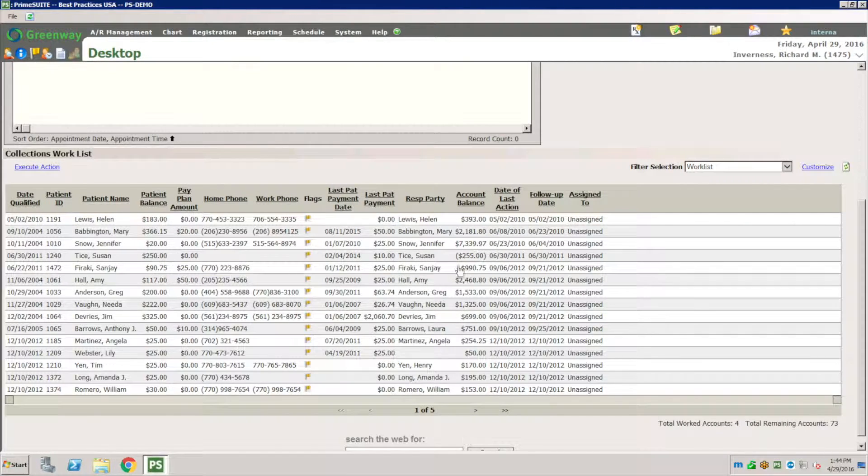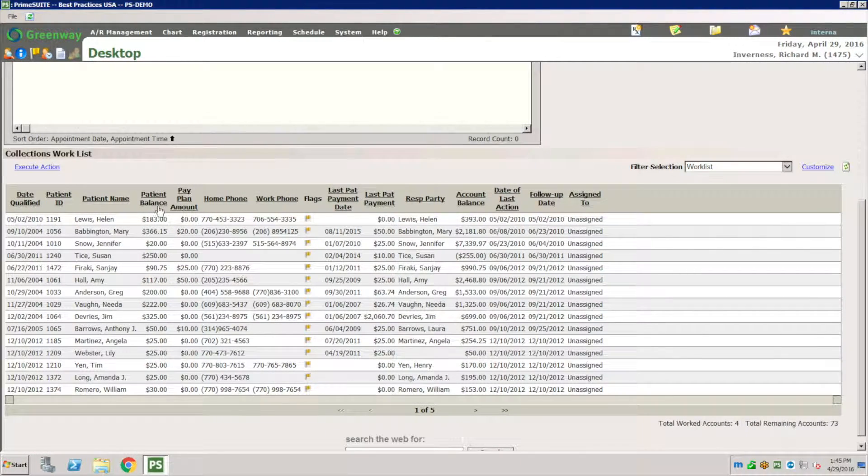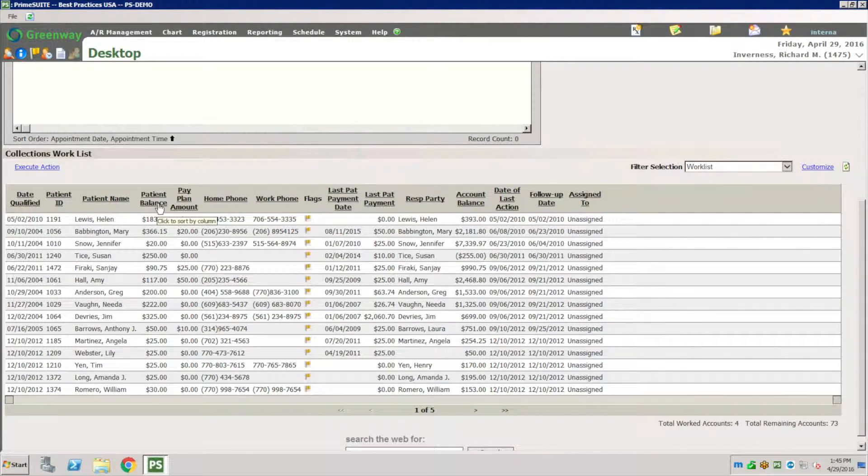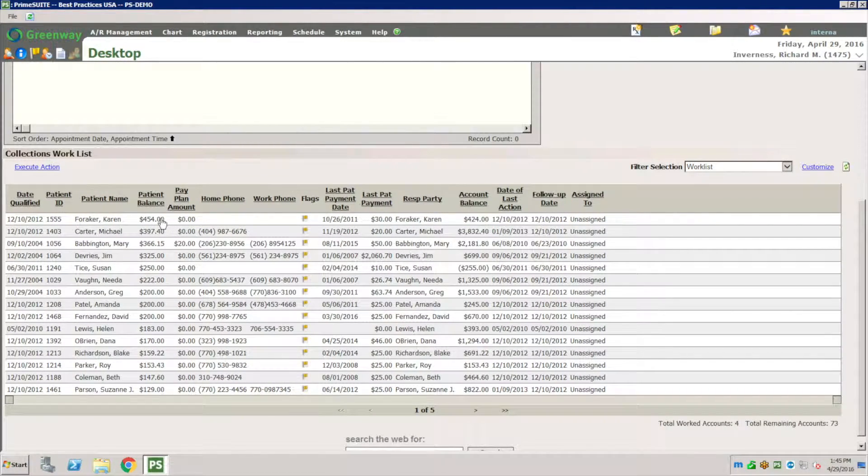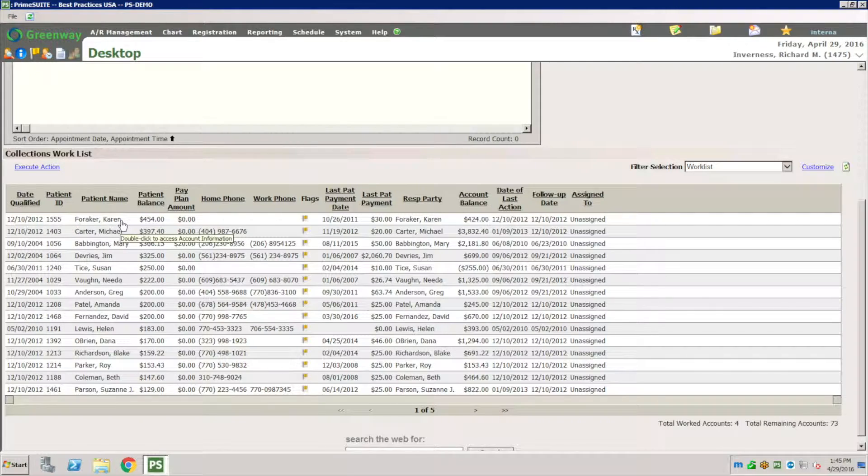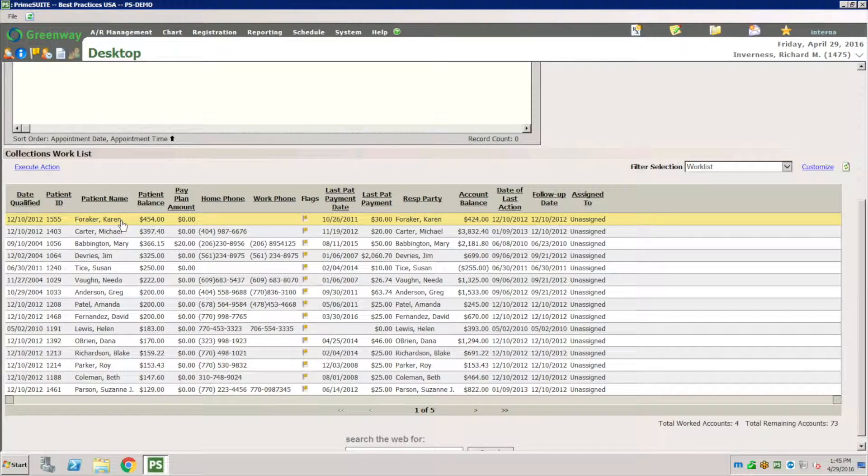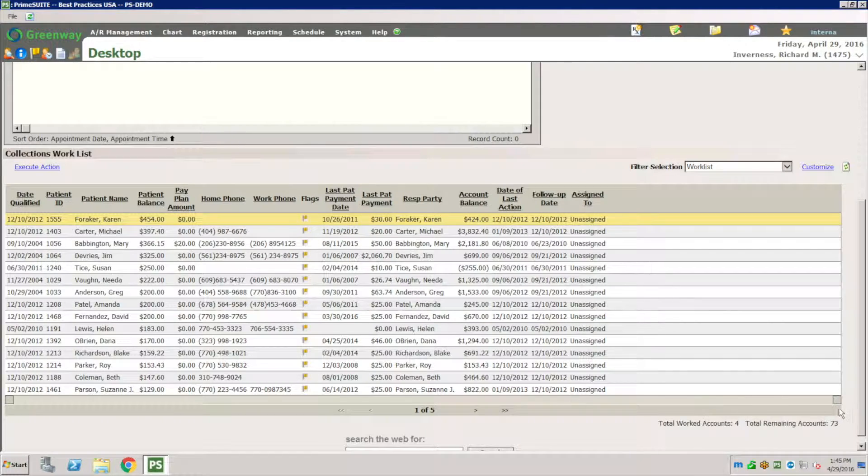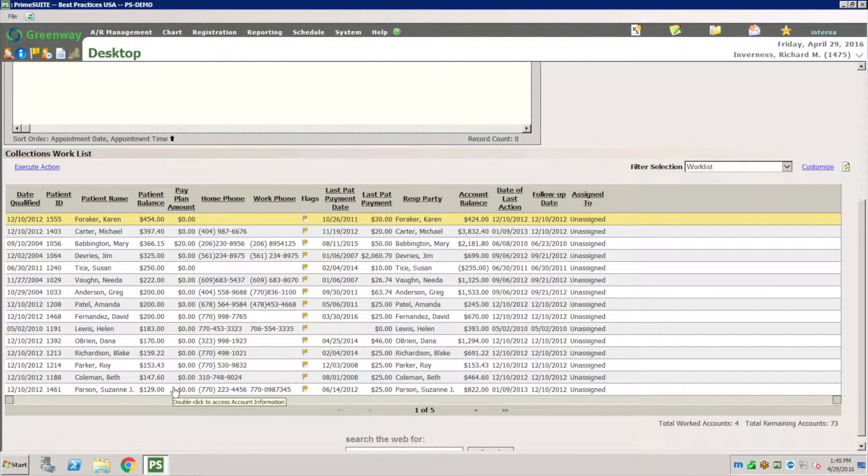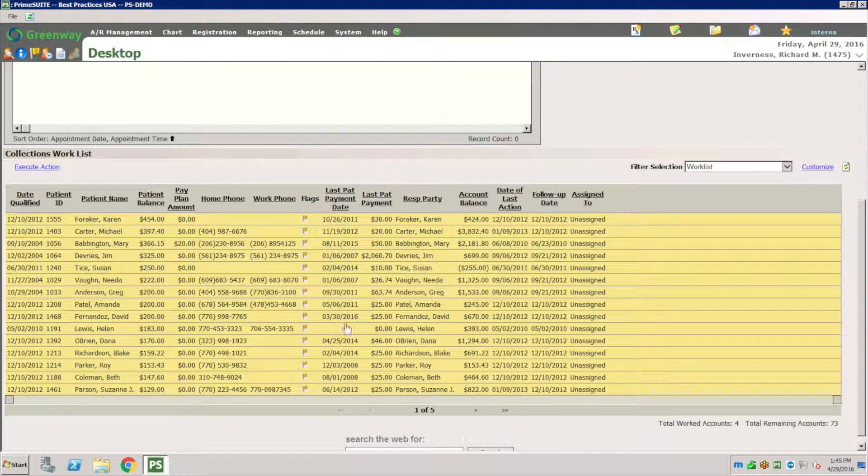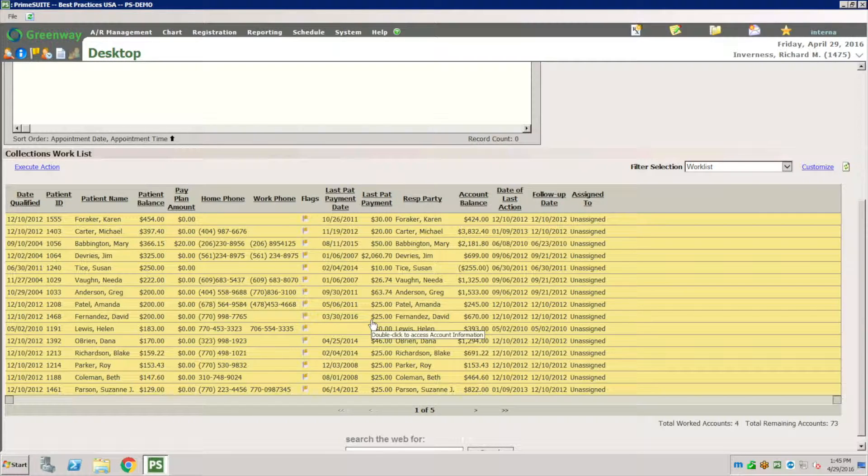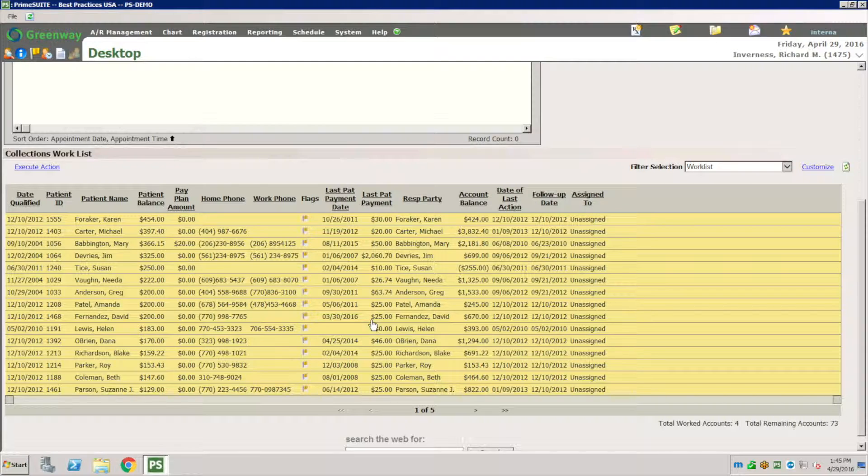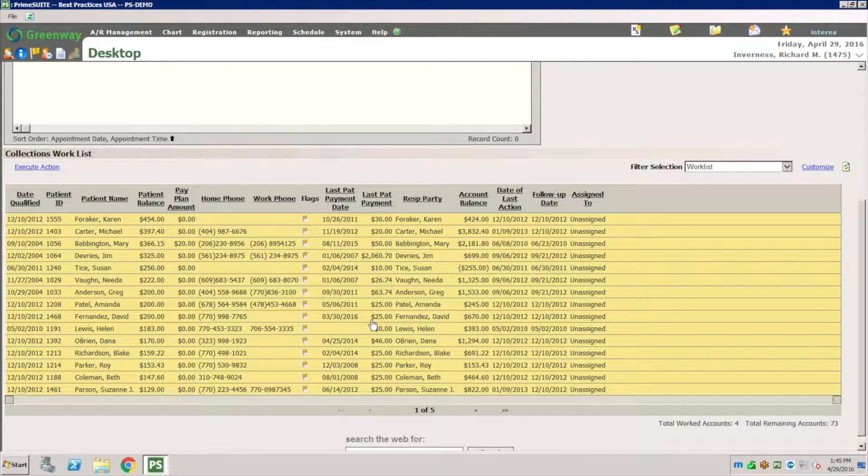Let me go back and sort by patient balance in descending order. Maybe I want to work on from this patient all the way to the patients with $129. What I did is I hit my shift button and I selected all of them and I wanted to work on all of these patients at one shot.